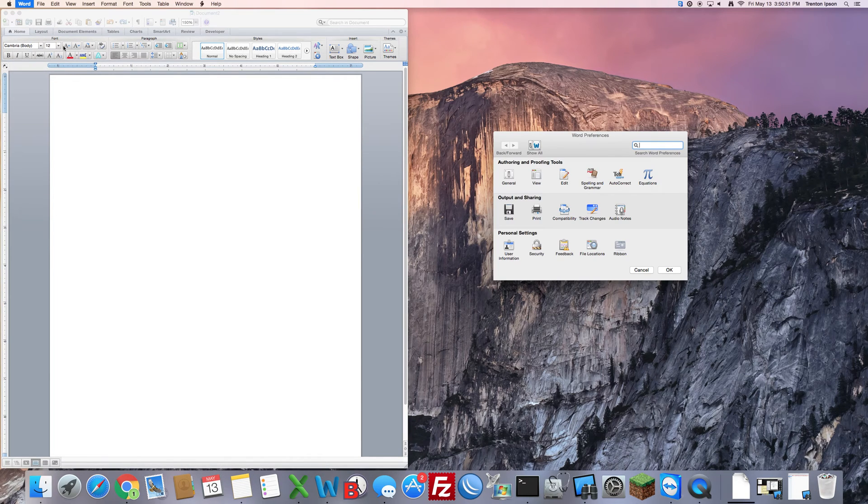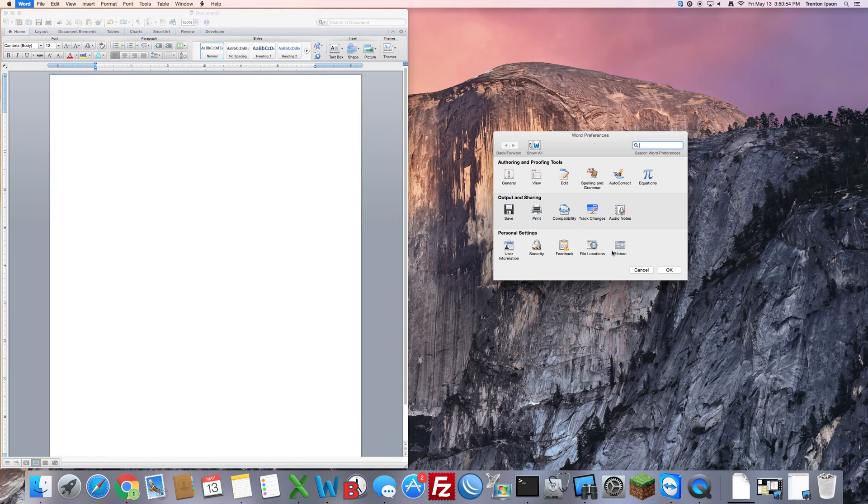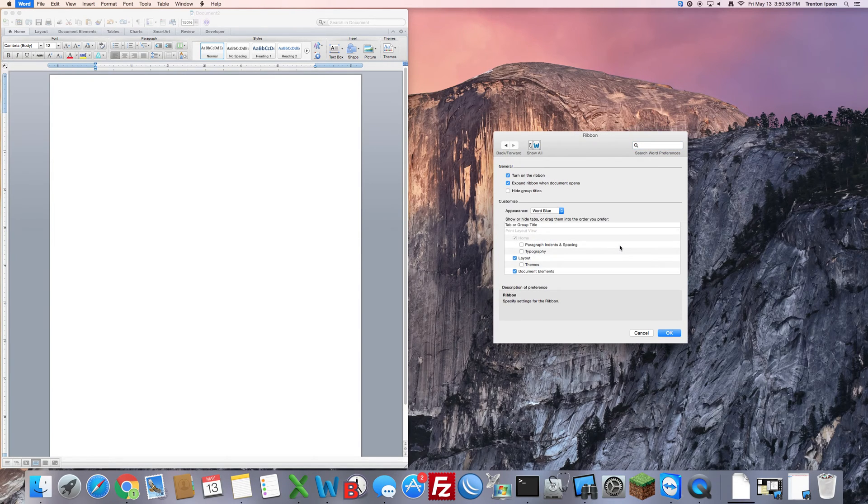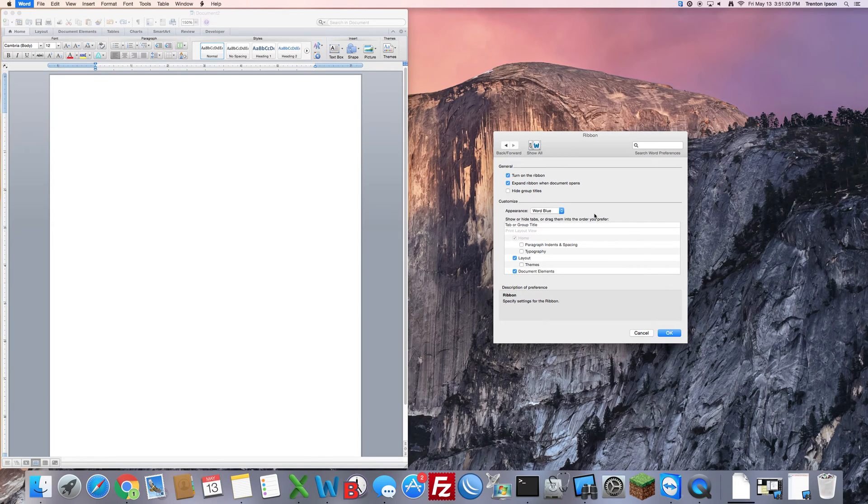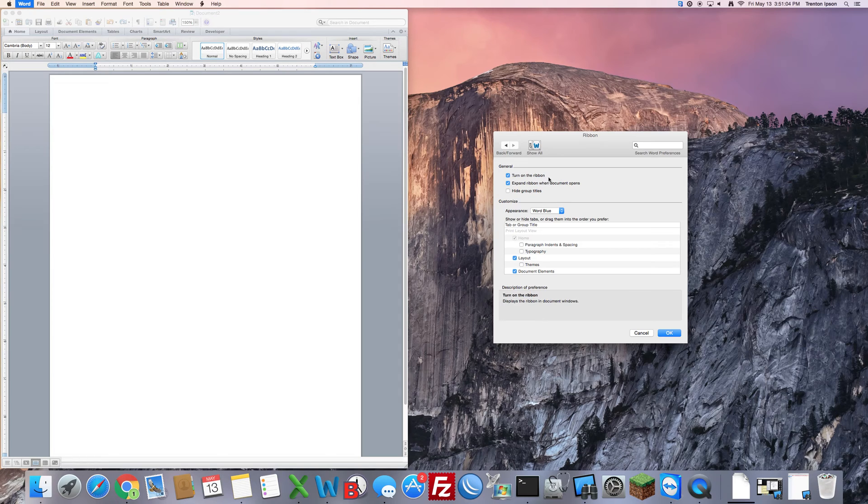Inside Preferences you'll locate the Ribbon option down in the bottom right and select Ribbon. Inside of this menu we have what we need to make sure is turned on. Turn on the ribbon. If it's checked you're good.